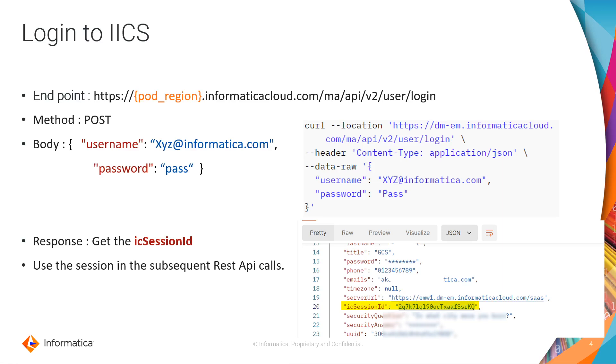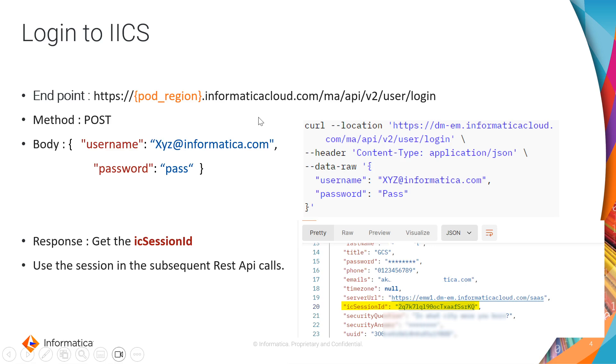Now you are aware of what pod and pod region is. Let's proceed further to check few profile REST APIs. Before hitting any profiling REST APIs, we need to first log in and get the IICSession ID. To do that, you can use the login endpoint URL as shown here. Please replace the pod region with the actual value. Select POST as a method and pass the user credentials in the JSON format as shown here.